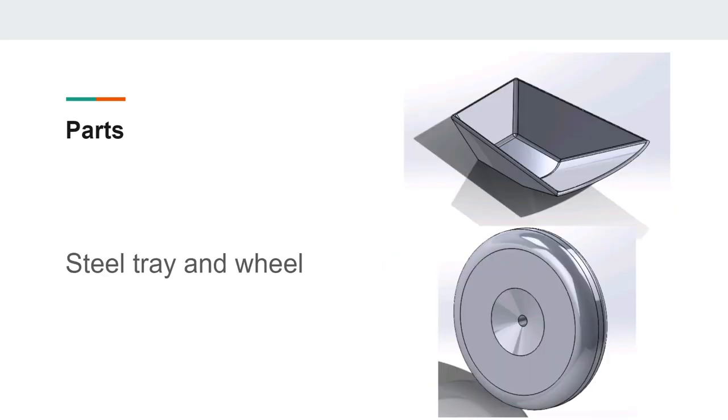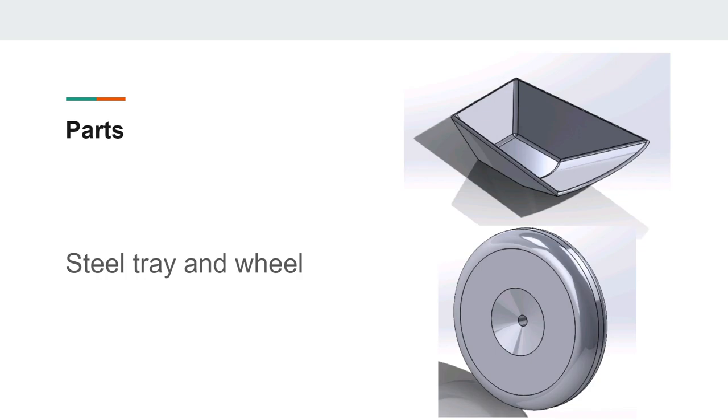The parts, as you can see, up at the top there's a steel tray which was two squares made on top of each other and then lofted with a shell in the middle and a lot of fillets. To model the wheels, we drew the shape of the rim and tire, mirrored it, and rotated it 360 degrees.